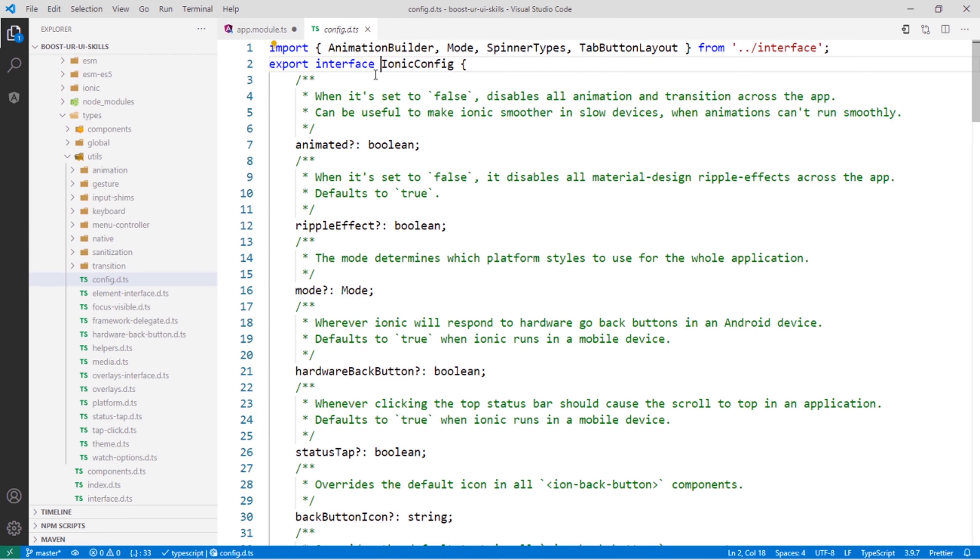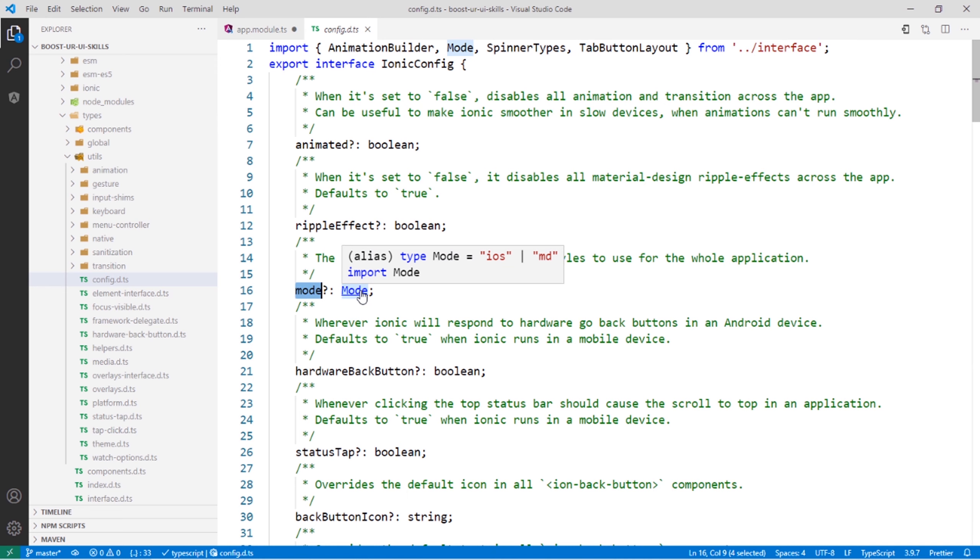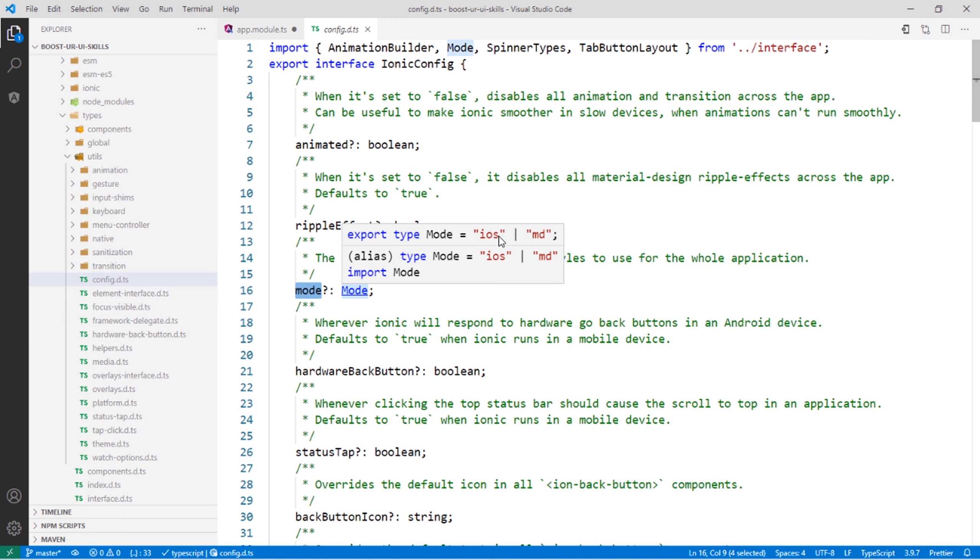See here, a lot of properties like mode. This one can accept iOS or md. So if we set mode equal to iOS, it will be permanently iOS even if you are on an Android device. If you set it to md, it will have a Material Design look even if you are on an iOS device.